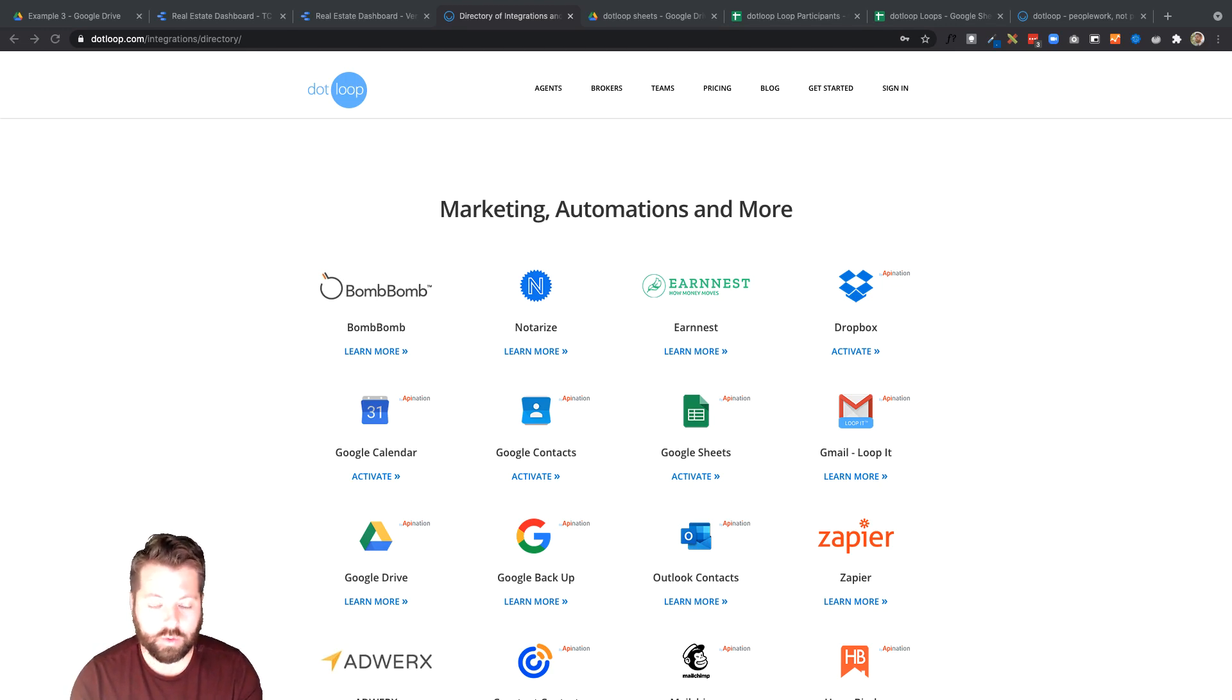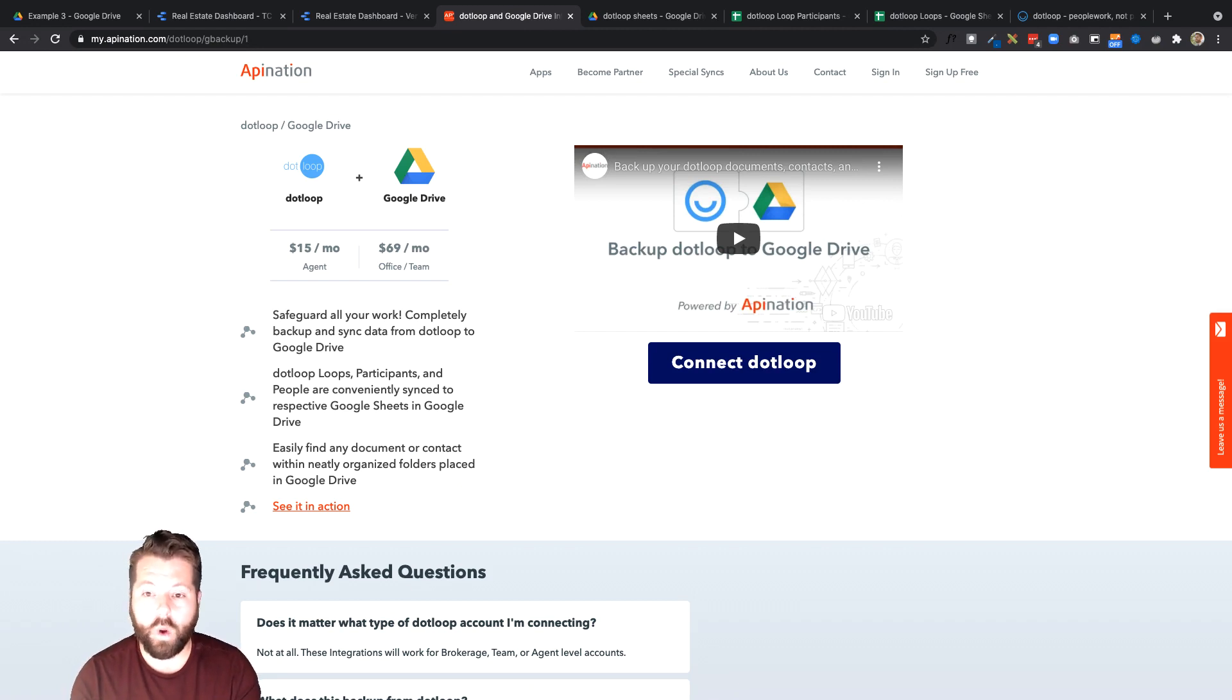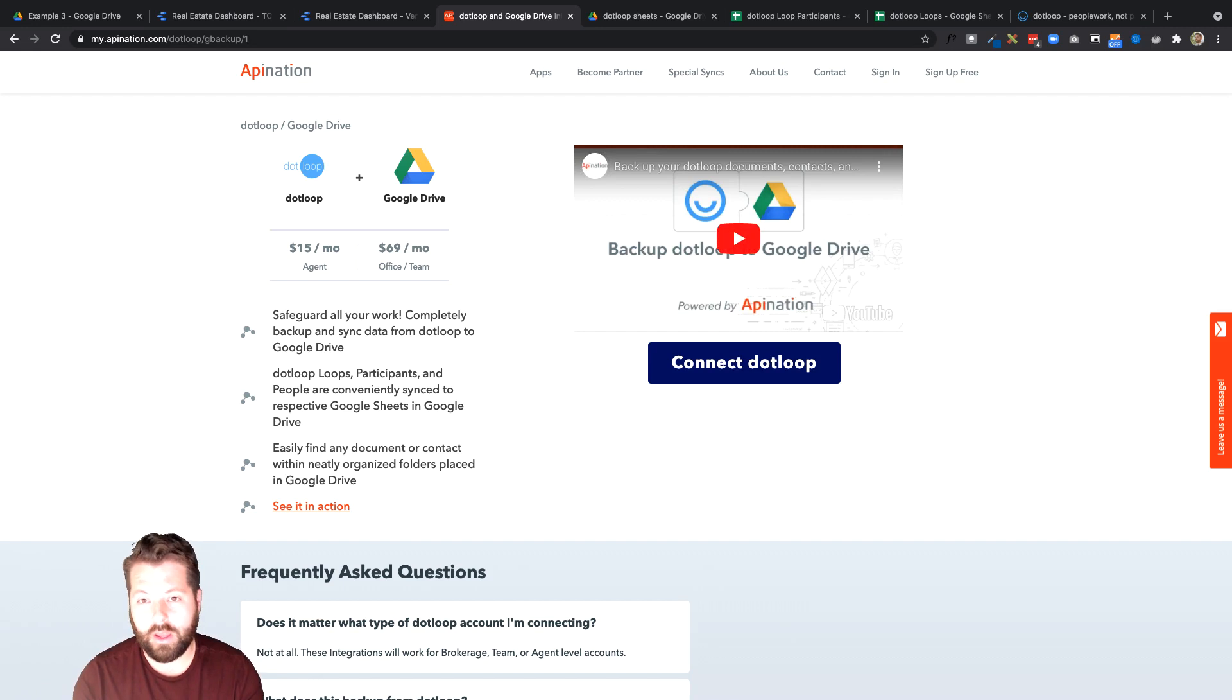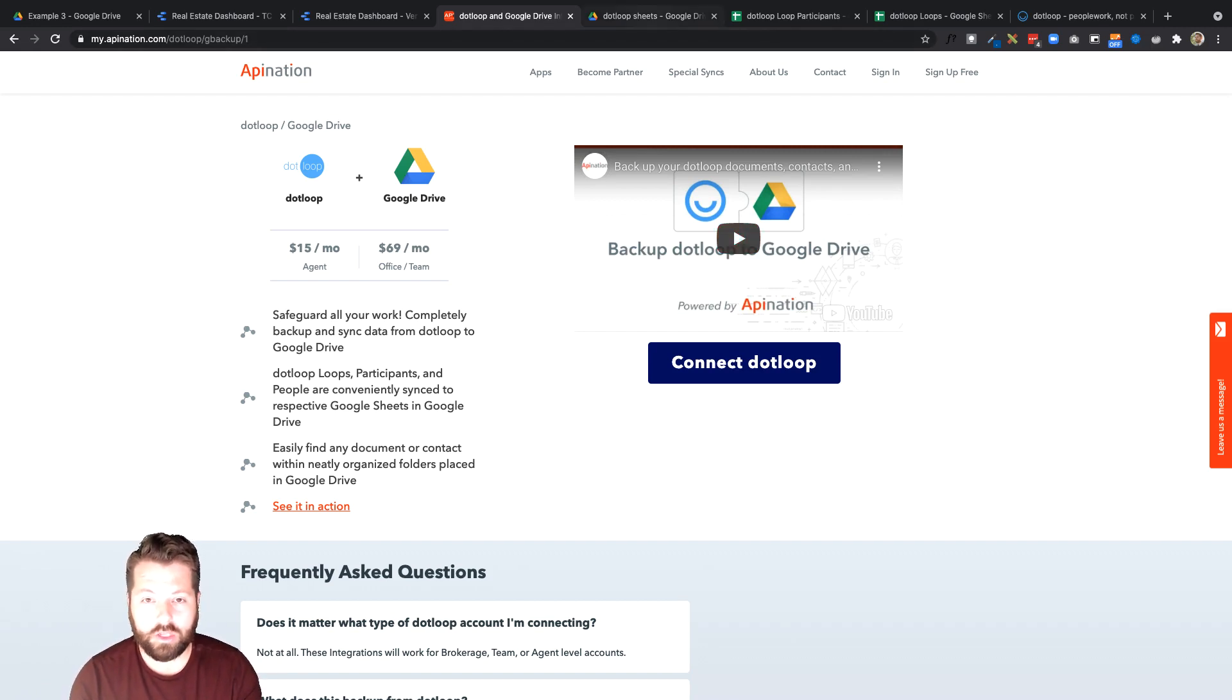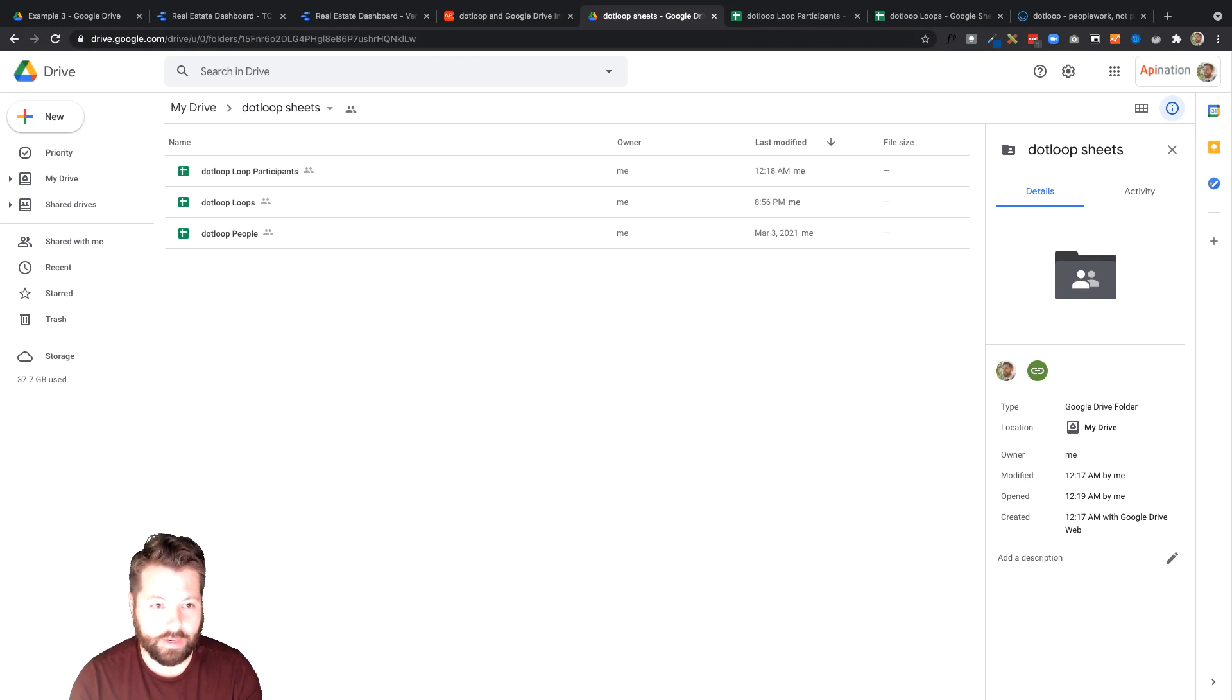I'm gonna go ahead and do the Google Drive Sync. It's just gonna take me out to API Nation where it's gonna walk me through connecting dotloop to Google Drive. Once you go through that process you will have a bunch of Google Sheets full of your dotloop information.